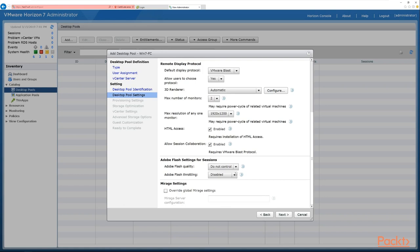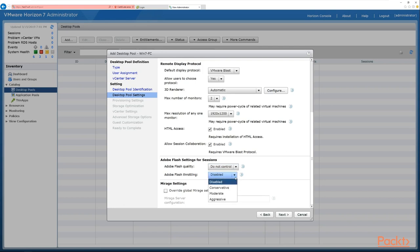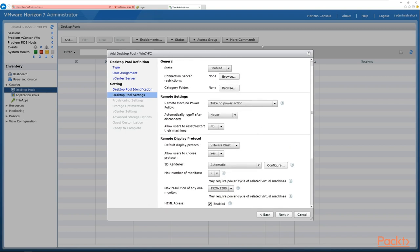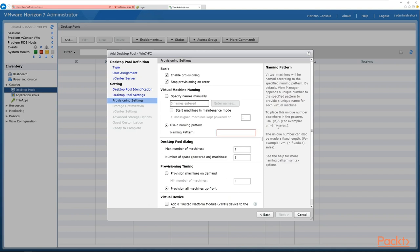Next, Adobe Flash settings — do we want to control the quality: low, medium, or high? This depends on the amount of bandwidth available. We can also throttle Flash rendering: conservative, moderate, or aggressive — more will use more bandwidth. Finally there's a Mirage setting. Mirage is now end of life, but you can override settings and have Mirage apply a desktop configuration. When happy, click next to continue.